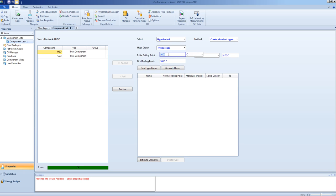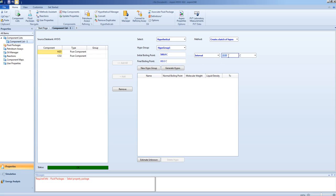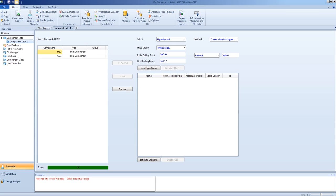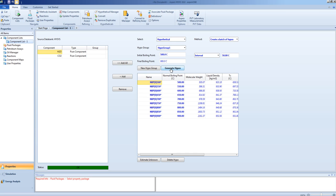In this case, we will specify a hypothetical component as being one of many petrochemical compounds in the range of 500 to 900 degrees Celsius. We will say the interval boiling point will be 50 degrees C, and we will generate the hypothetical component list.